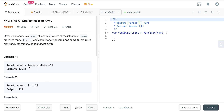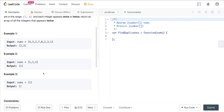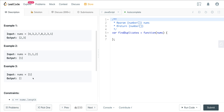So here we have [4, 3, 2, 7, 8, 2, 3, 1], and we get 2 and 3. You can see 2 appears twice right there, and 3 appears twice right there. So we push in 2 and 3 and return that. In another example, the only integer appearing twice is 1, so we return 1. And if nothing appears twice, we return an empty array.